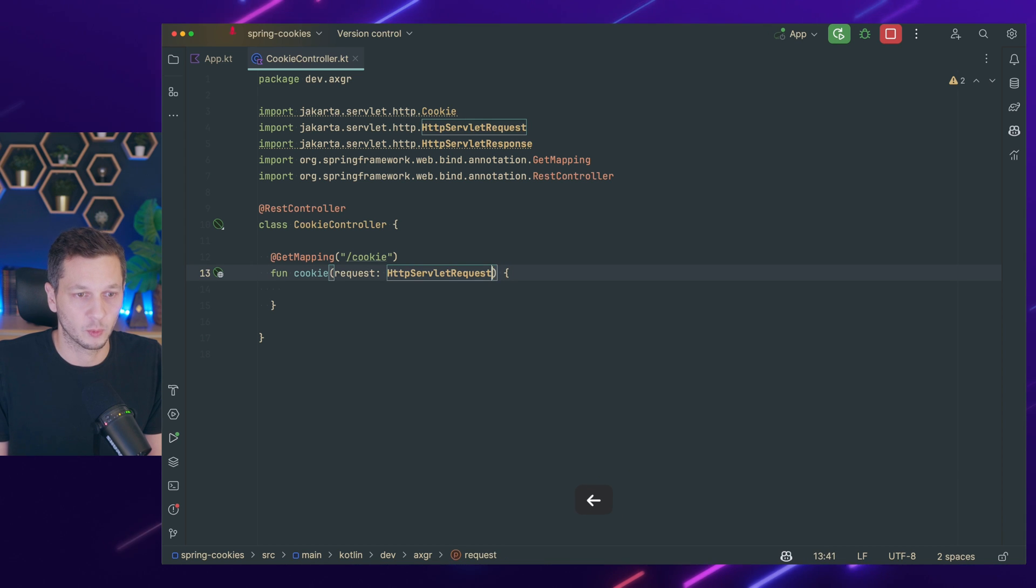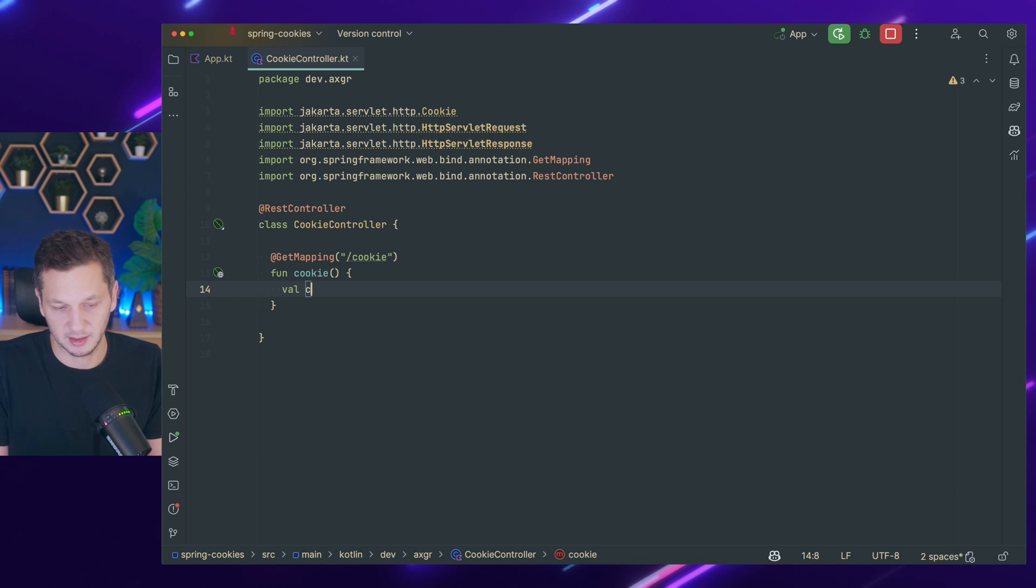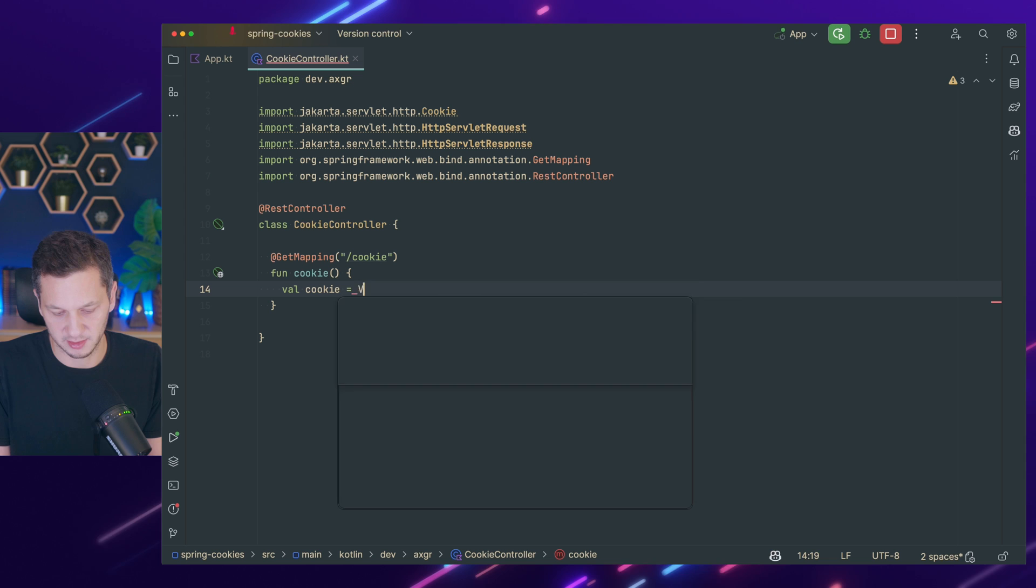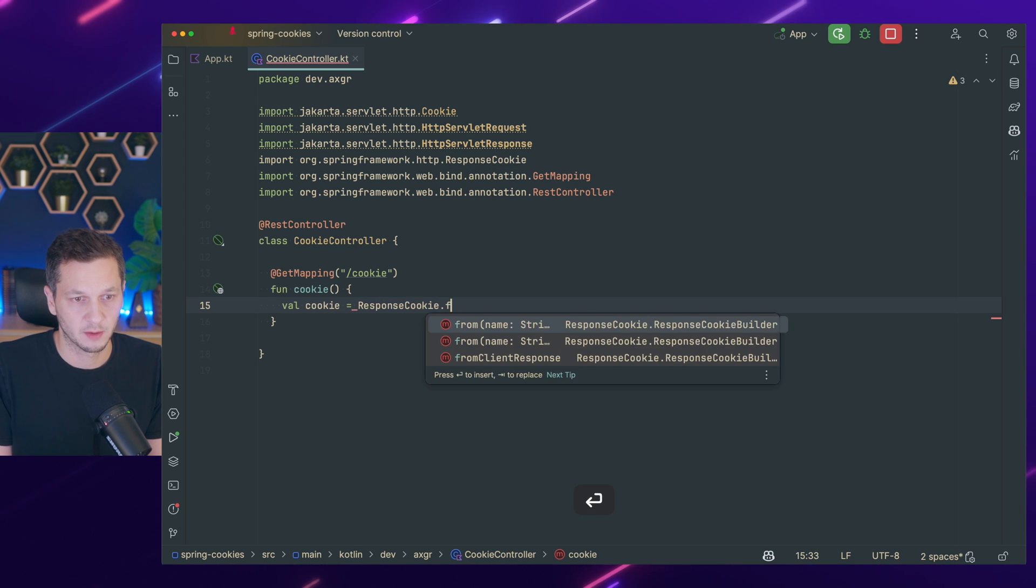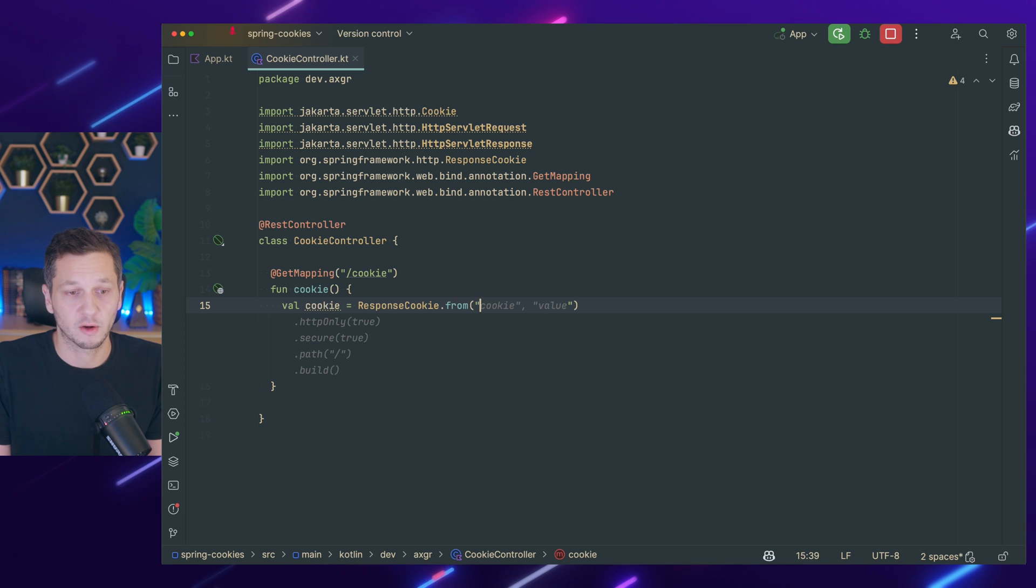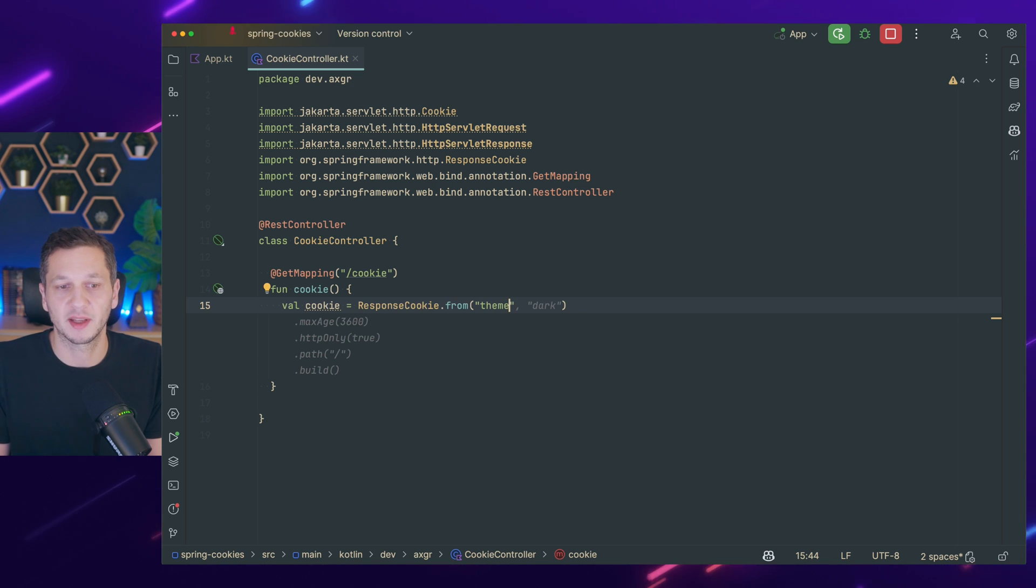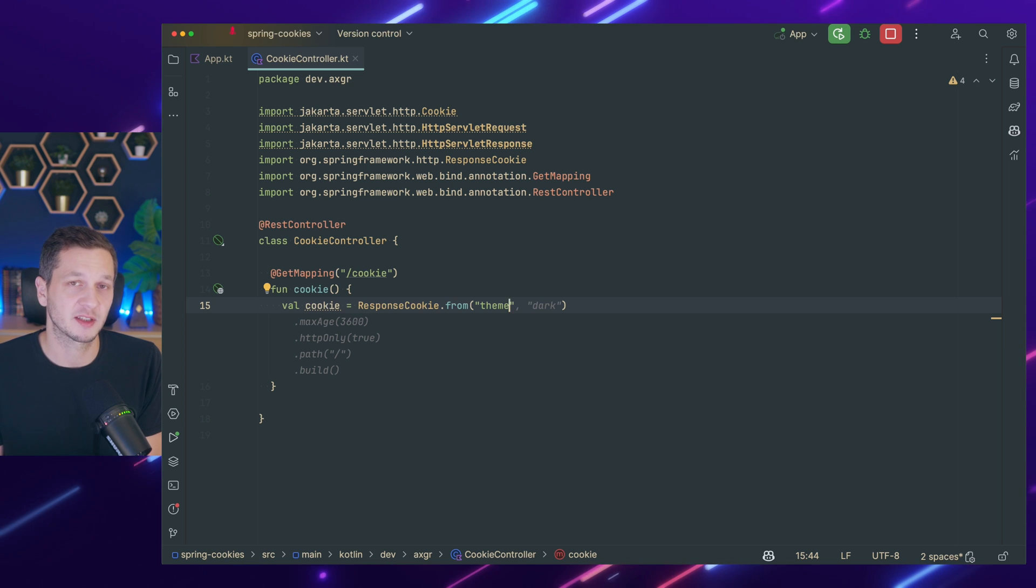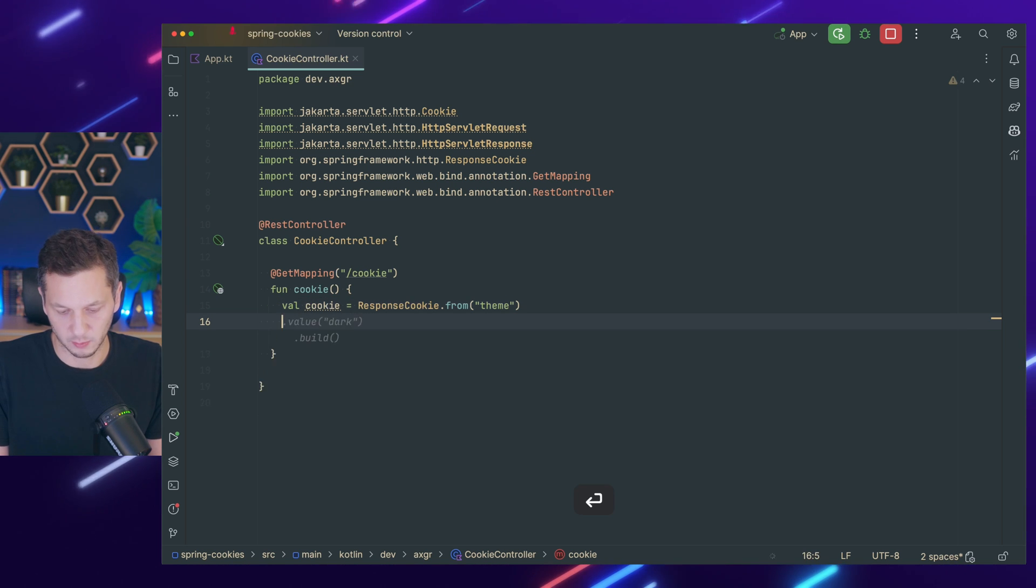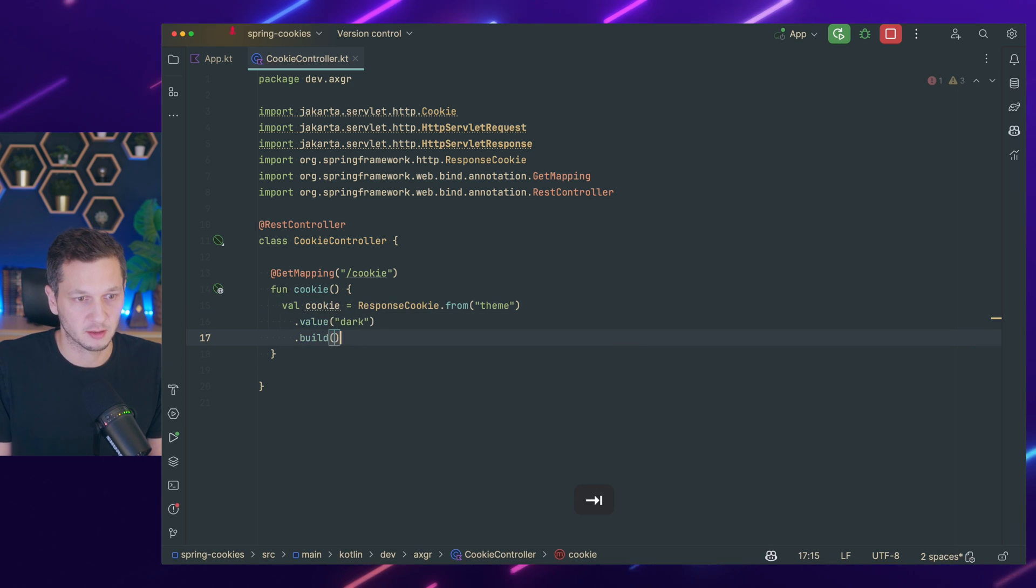First of all we get rid of the request and then there's a builder for cookies which is response cookie from. We give it a different name this time. We call this theme, just assuming that our users want to store their preferences for the theme of our website. So we set the value to dark.